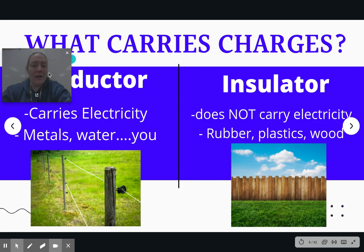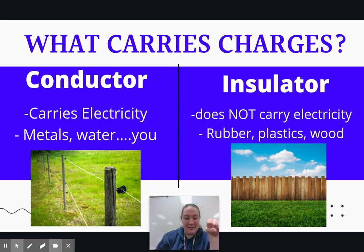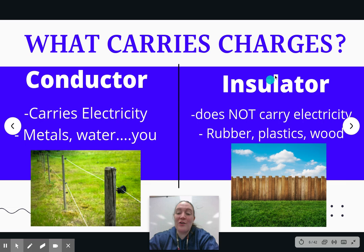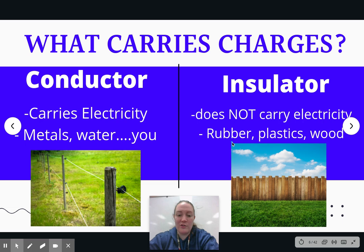Some things can carry this charge and some things cannot. A conductor carries electricity — these are things like metals, water, you. You are a conductor. That's why you get shocked if you ever grab a metal fence, like an electric fence. You're mostly water anyway. And some things are called insulators — these are things that do not carry electricity: rubber, plastics, wood. You'll never find a wooden electrical fence. This is why if you're a line worker working on power lines, they wear rubber boots because those are insulators, so you won't get electrocuted.